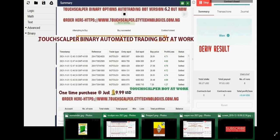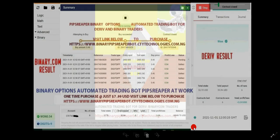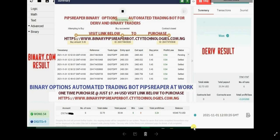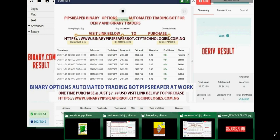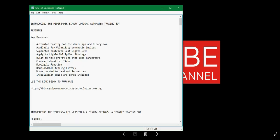The PipsChipper bot trades on digits and you can see some of the results. The bot is just $7.99 USD. To order the bot, visit www.binarypipschiperbot.citywidetechnologies.com.ng. Don't forget to subscribe to all our channels for more upcoming strategies.